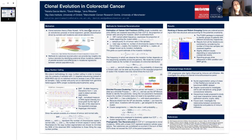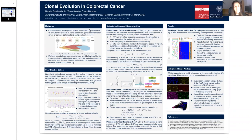Over the lifetime of an individual, different mutations occur and accumulate in their DNA. These are somatic mutations, as opposed to germline mutations — these are not inherited. Instead, they occur due to things like environmental factors or due to errors in DNA replication during cell division.